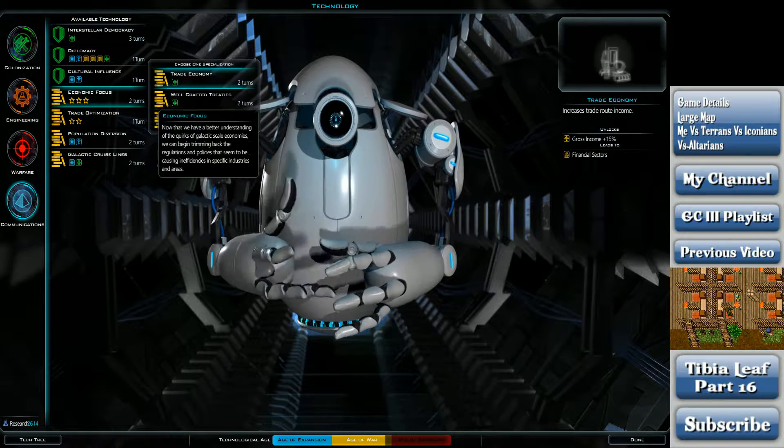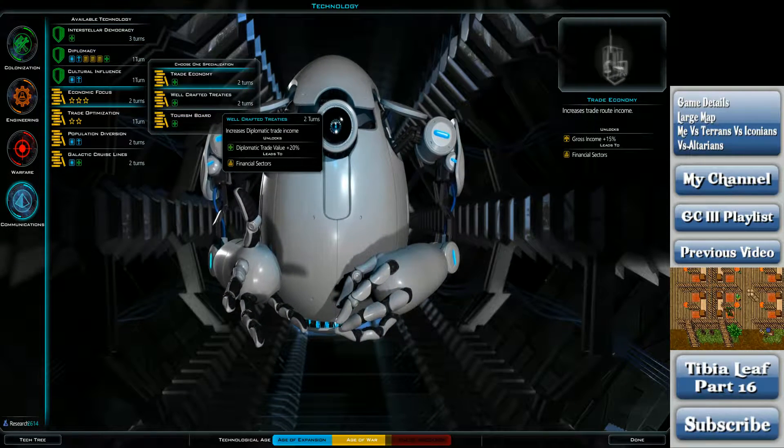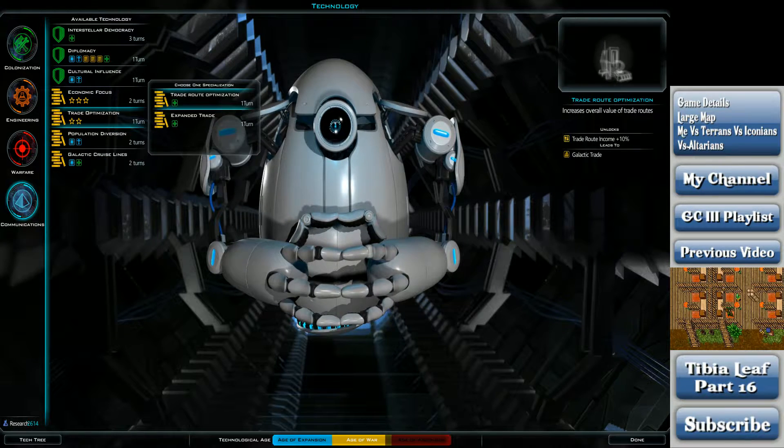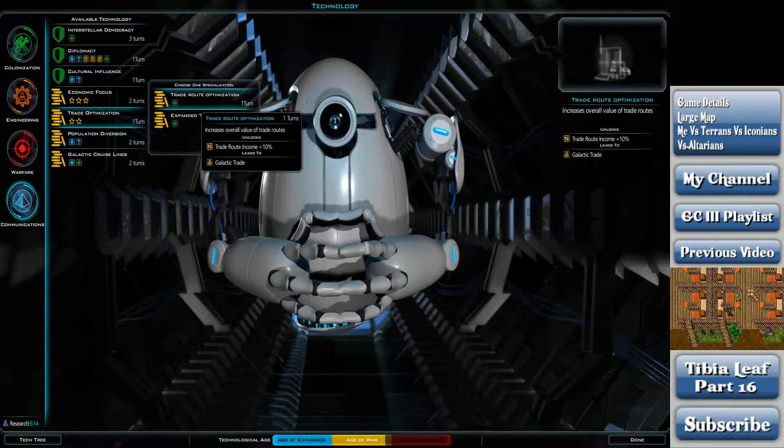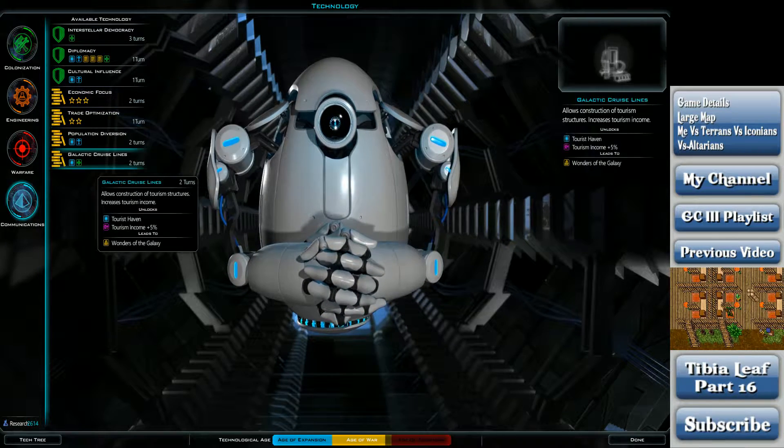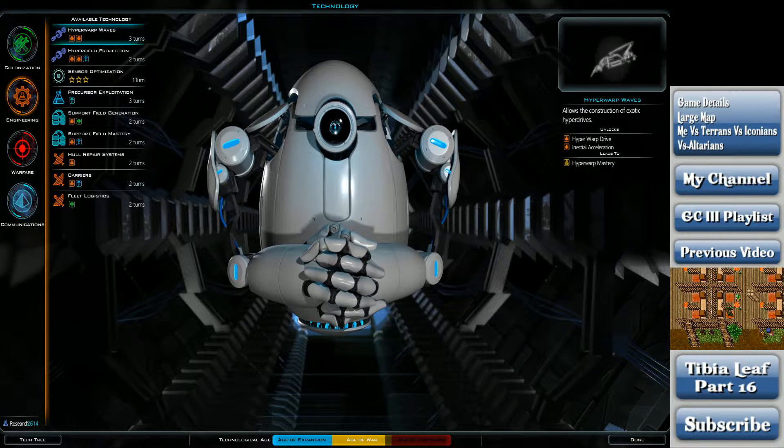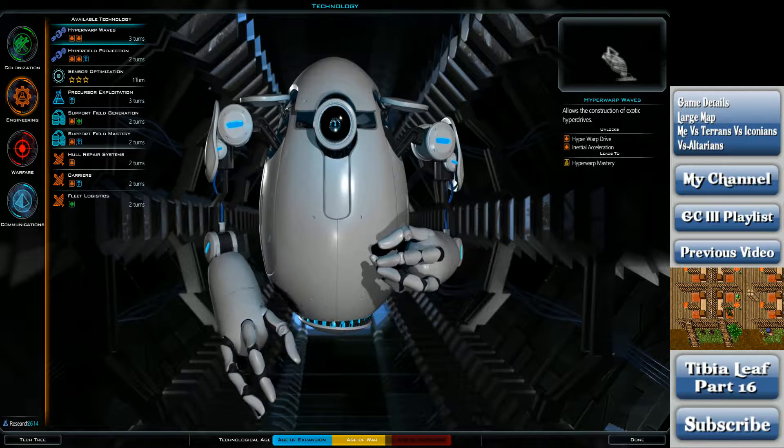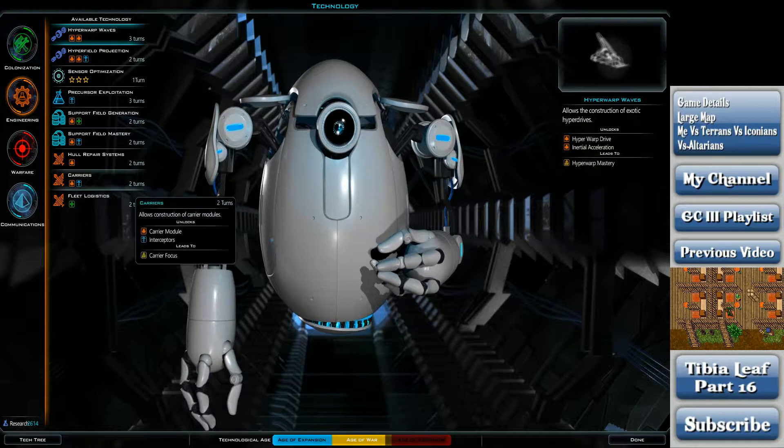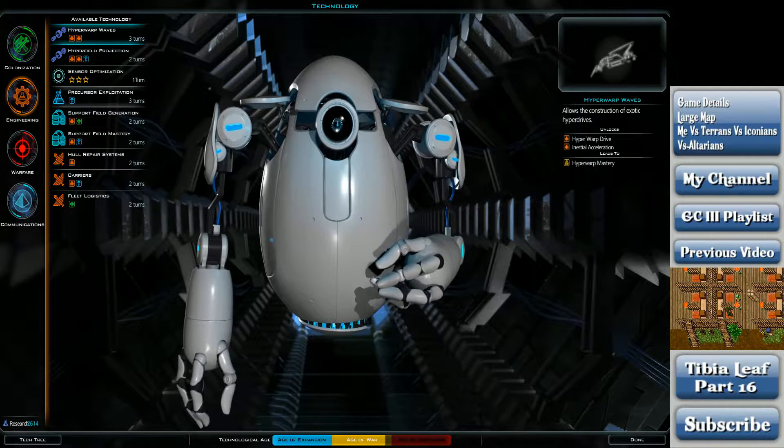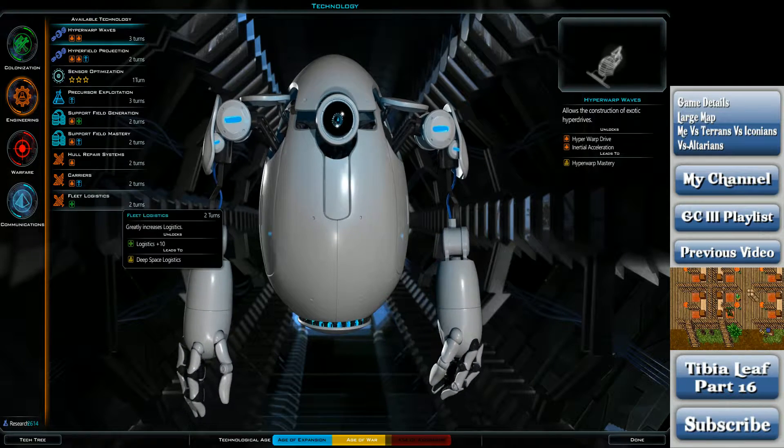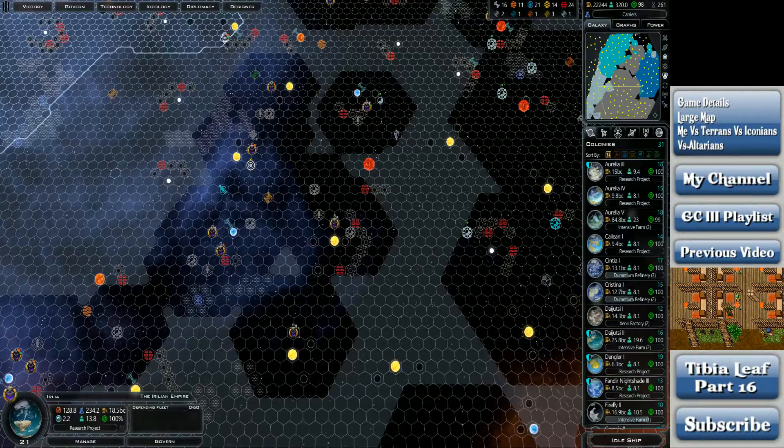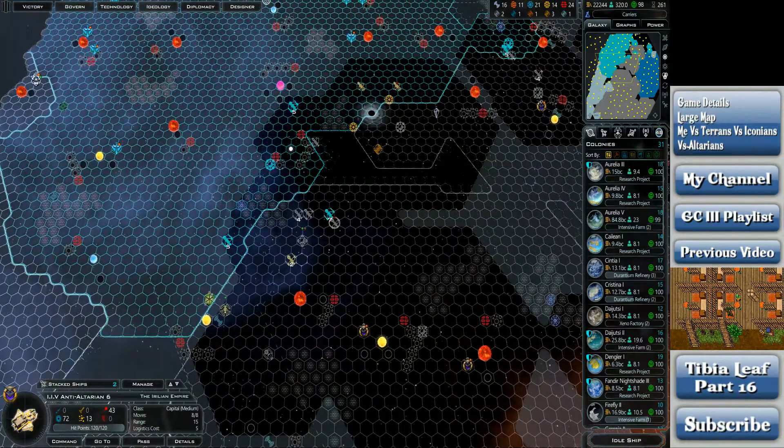Would it be economic-focused? Trade economy? Diplomatic trade value? Ugh, they all suck. None of those really look that great. Let's get carriers. I'm interested in what they actually do.